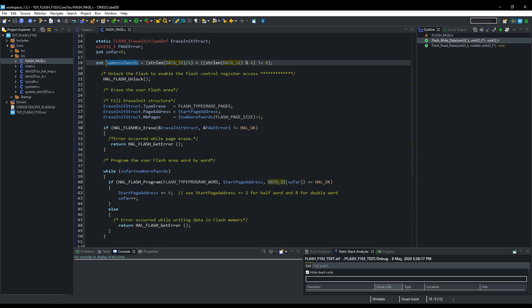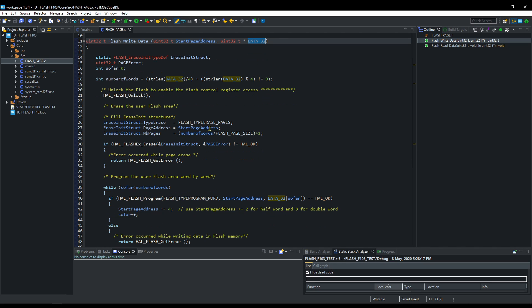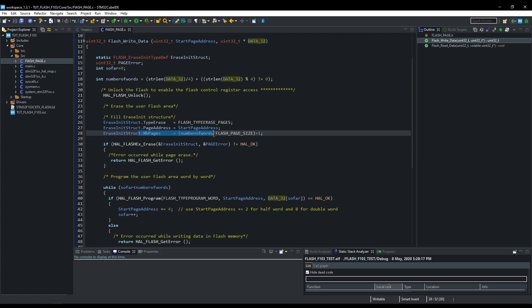First of all, it will calculate how many 32-bit variables you want to write. Then, it will calculate the number of pages needed to store that data.